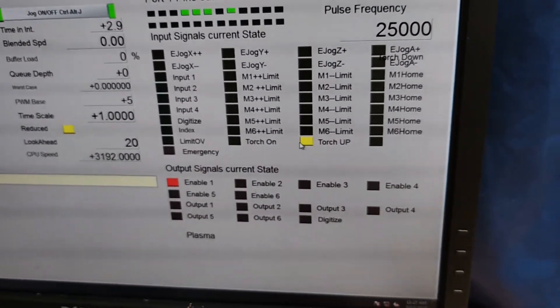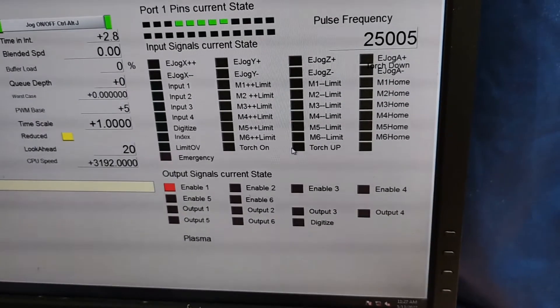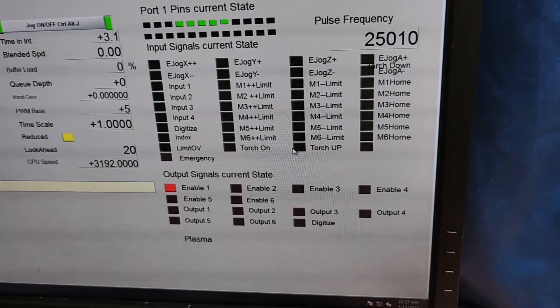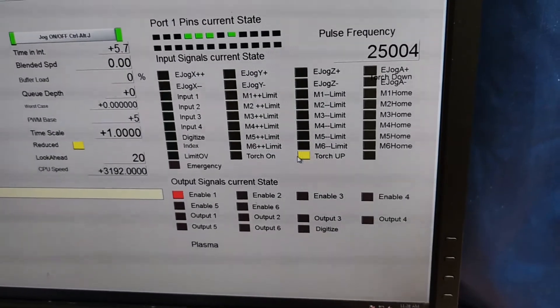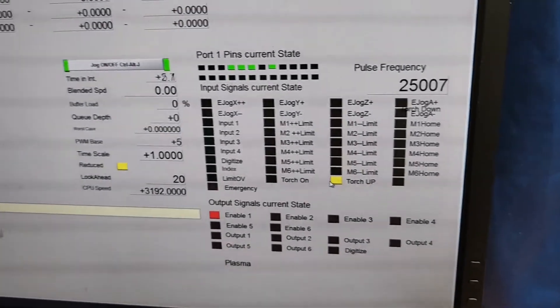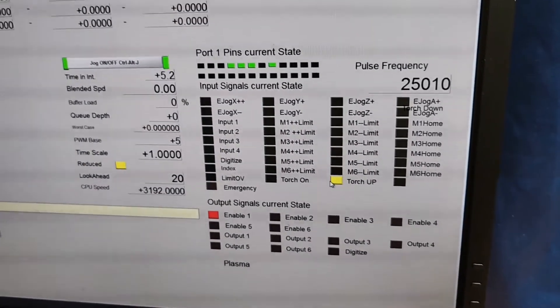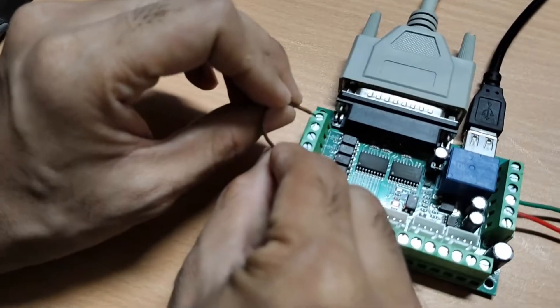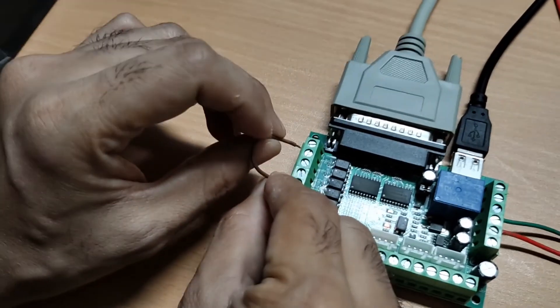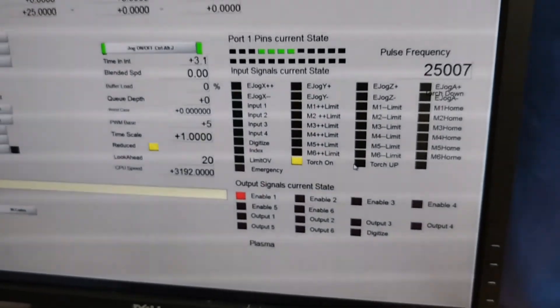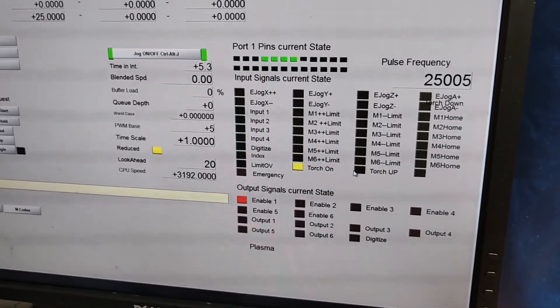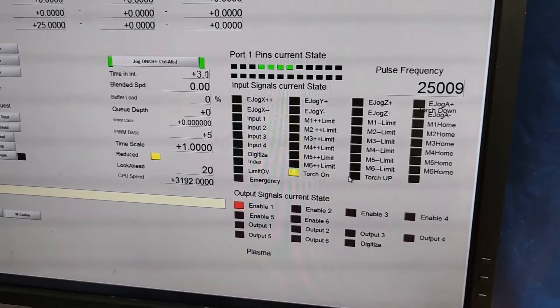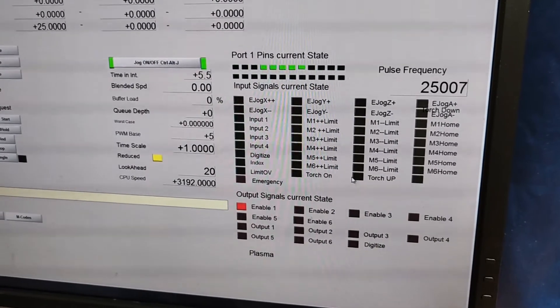If I disconnect the common, the signal will go black again and turns yellow on connection. It means I have defined the torch up signal correctly. Repeat the same process with the second pin. The torch on pin is activated on connection and it's gone on disconnecting. It means the torch on pin is defined correctly.